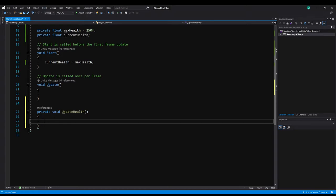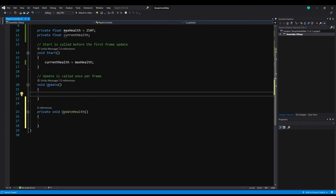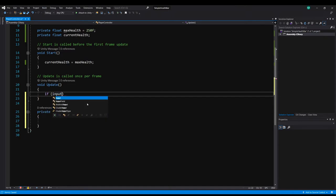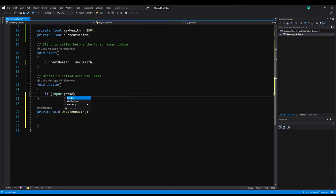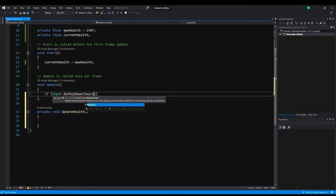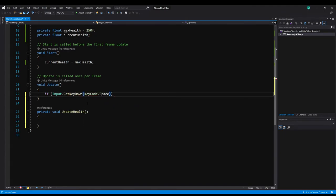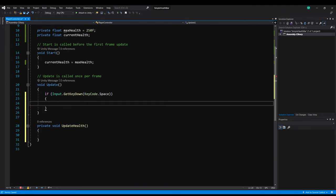Now to actually test it and use it in update I'm just going to make an if statement. And I'm going to look for a keyboard press on the space key. So I'm just going to do if input.GetKeyDown KeyCode.space. And then this is where we're going to actually change the health bar.